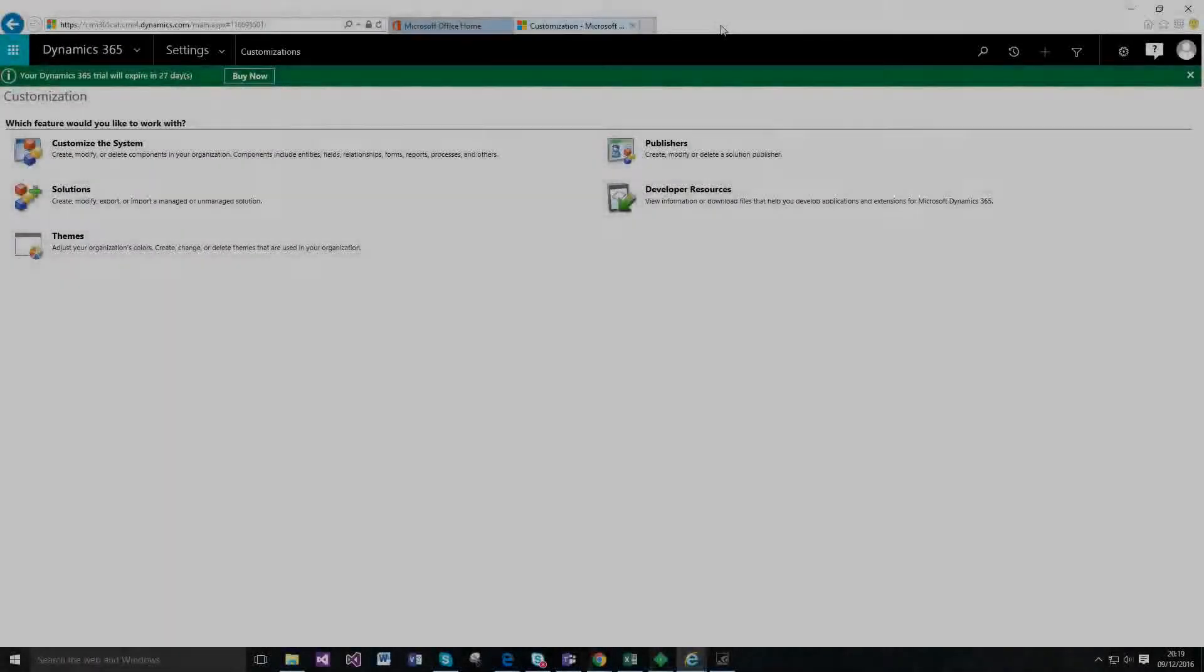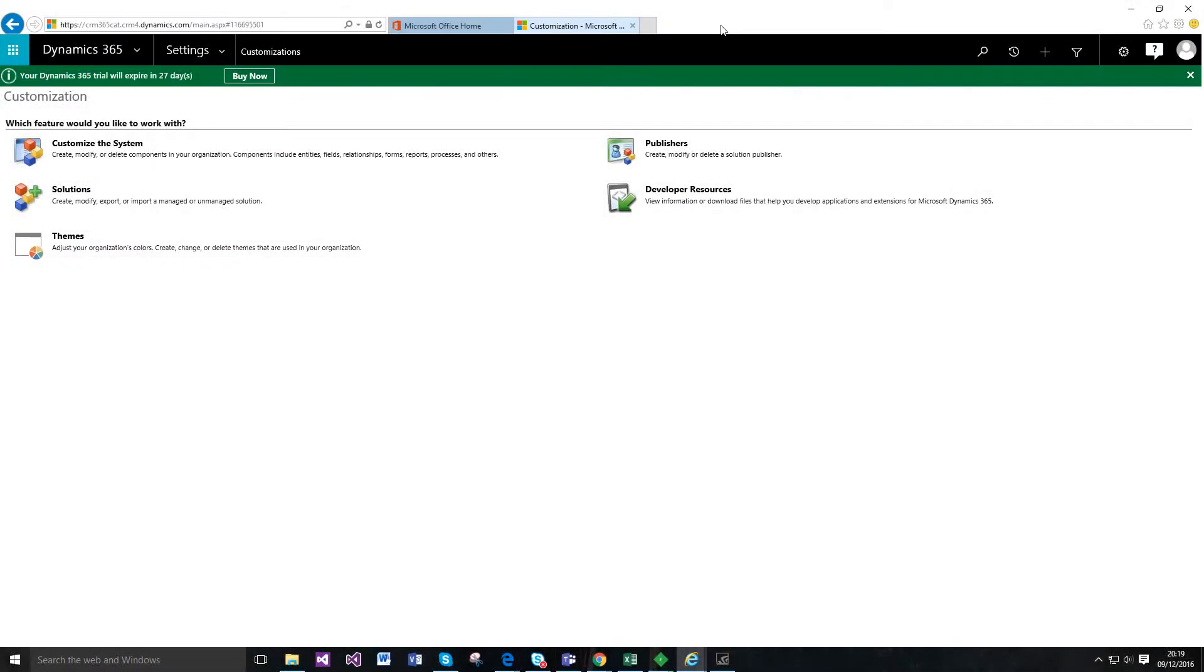Hi, so this video is going to be a quick five-minute video just to run through the new process designer in Dynamics 365.